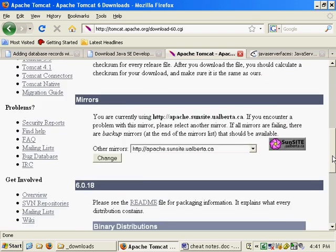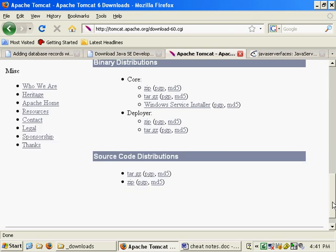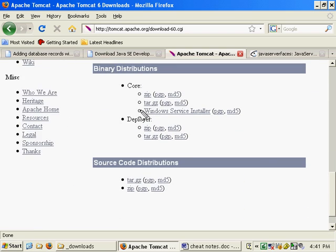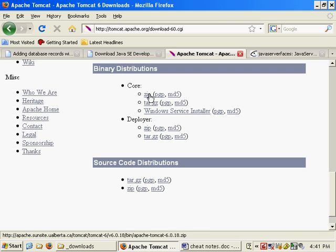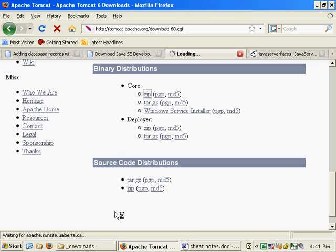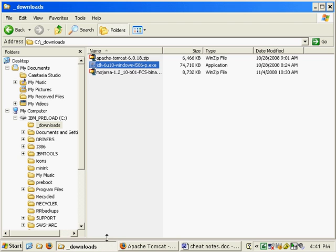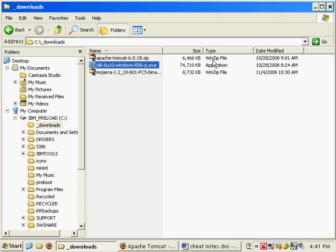You'll see a whole bunch of different options over here, including the options to download the TAR, the ZIP, or the Service Installer. I'm just going to download the ZIP. That actually gives me the basic Tomcat implementation. Actually, I already downloaded that. You can see it's Tomcat 6.0.18. It's just less than 7 megs in size, so it's a real simple download.